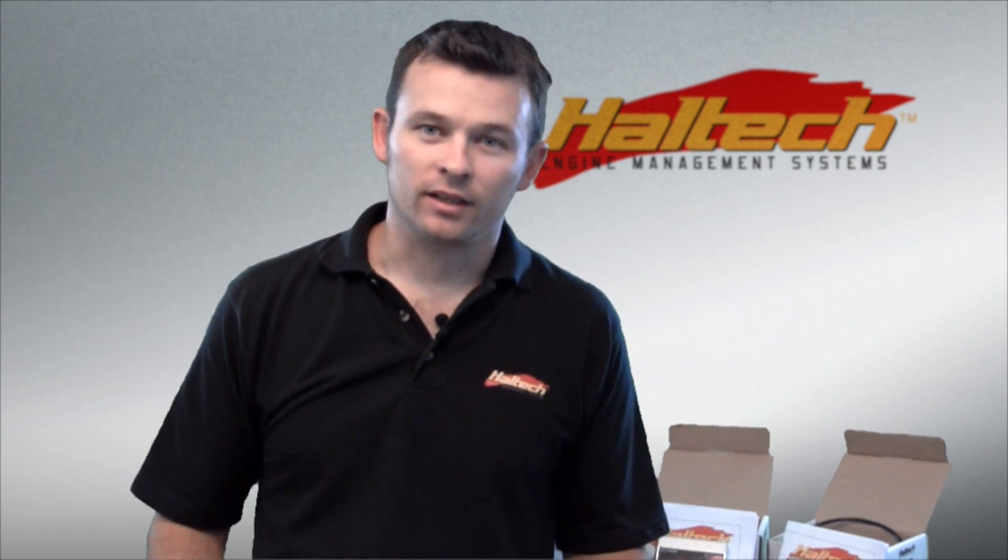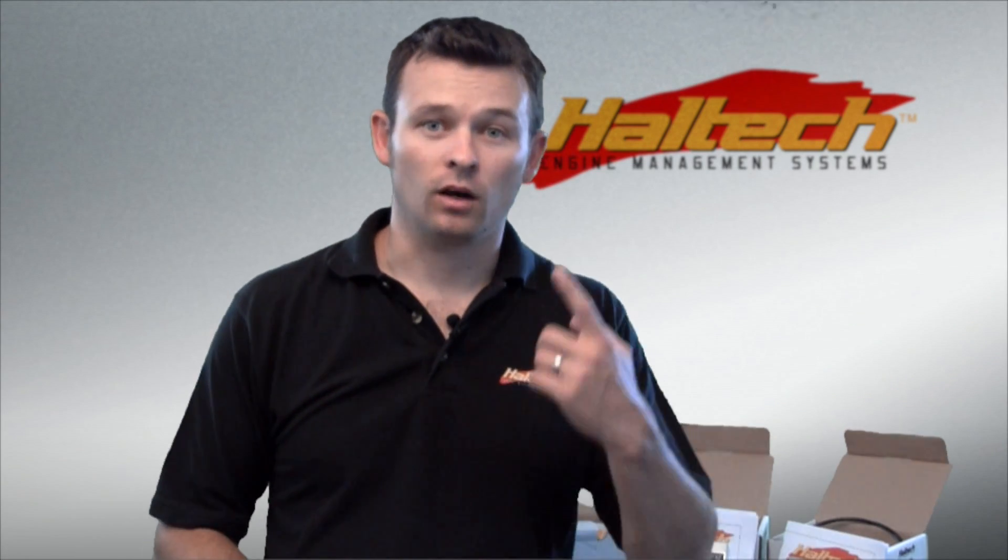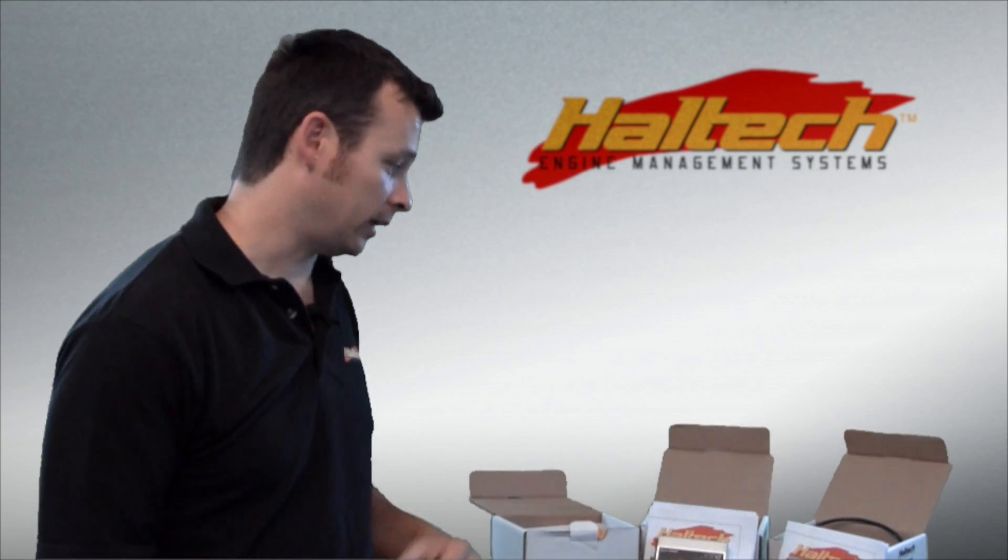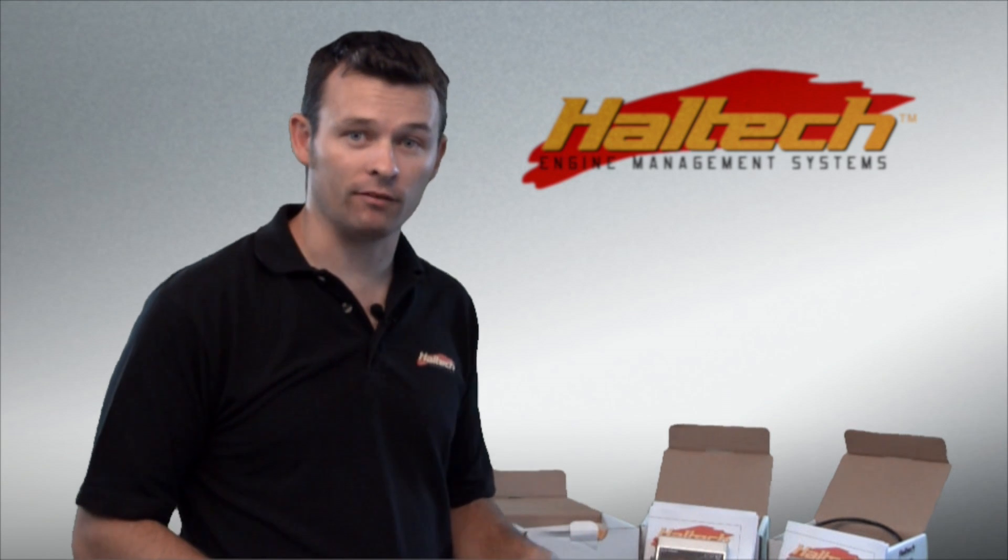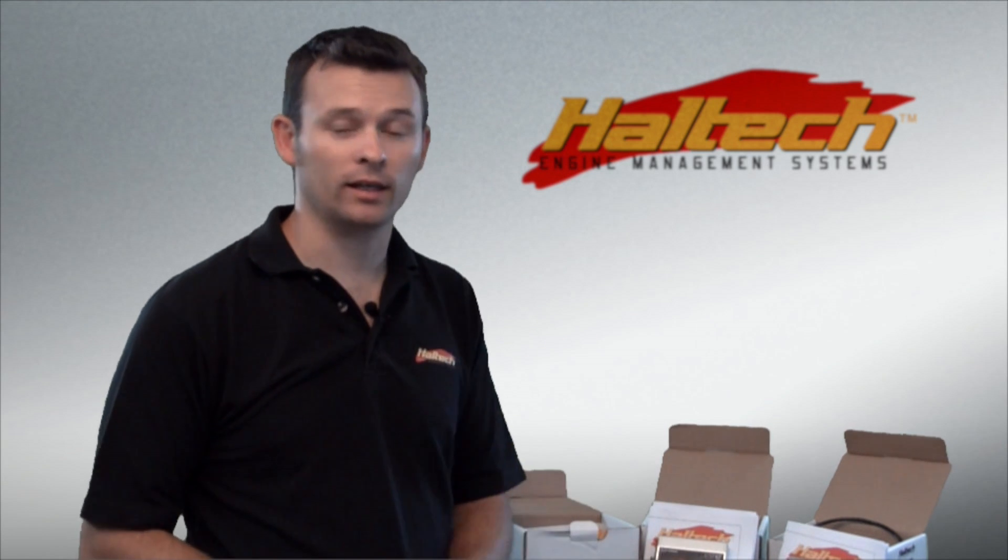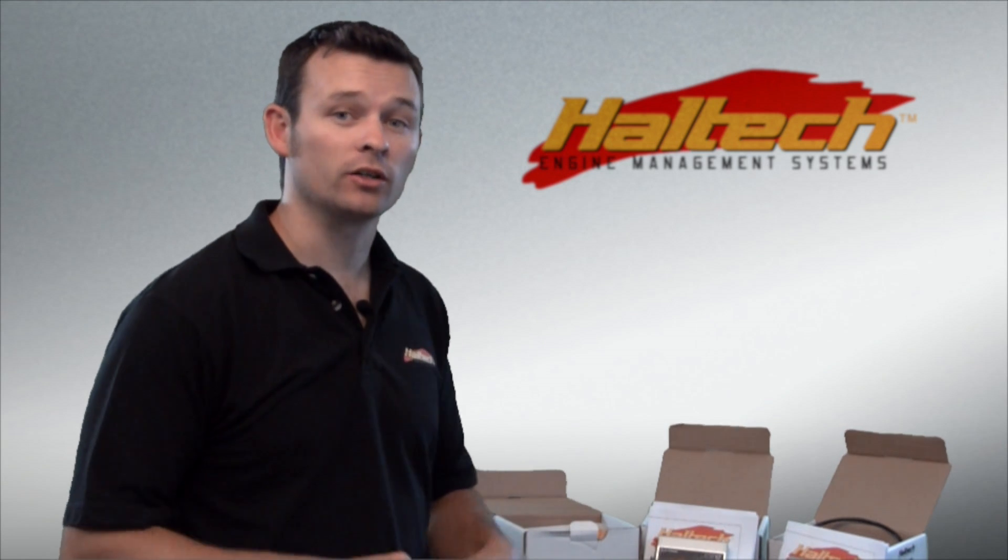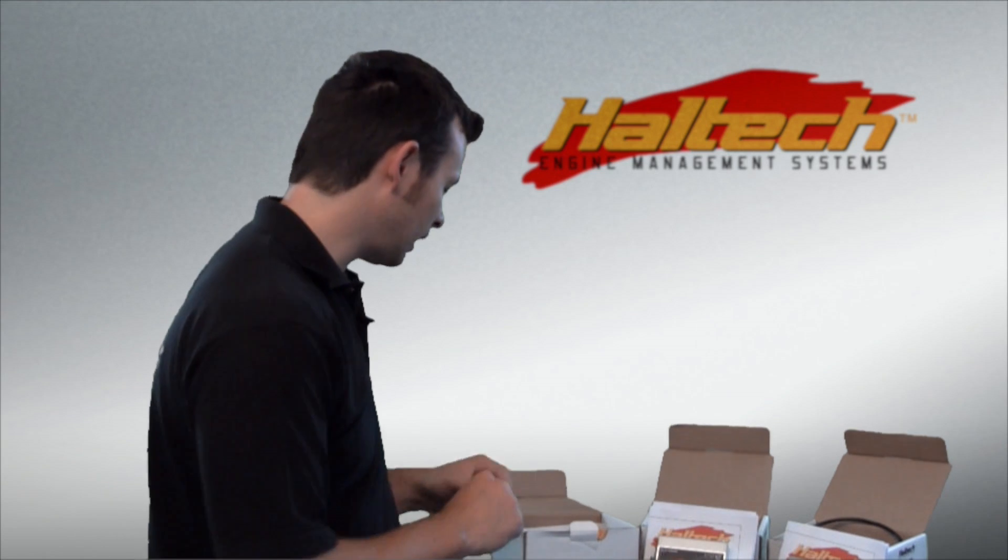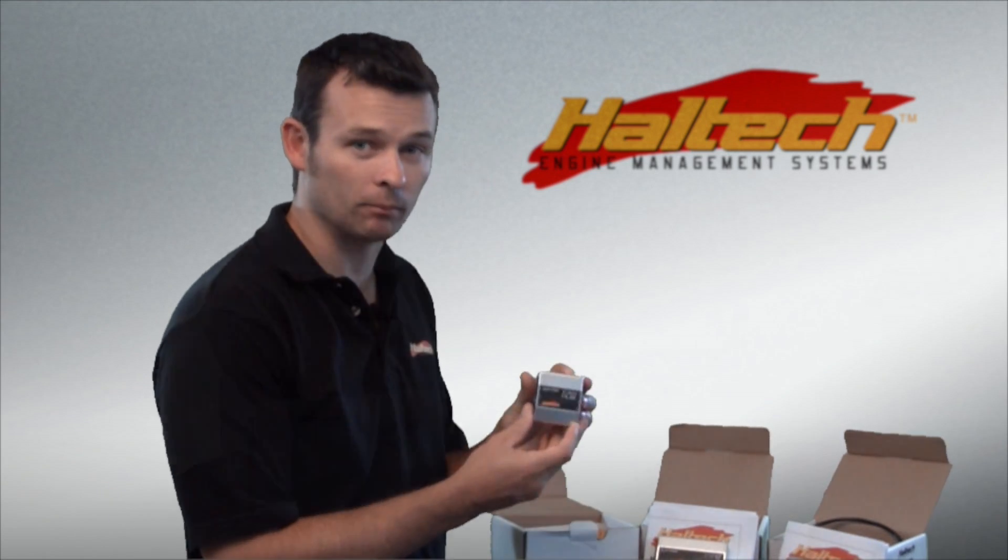One thing to note is the fact that the ECU only has one CAN connector on the back, and each of these devices only have one CAN connector on the back. So to join all these together, we actually have this device called the CAN hub.